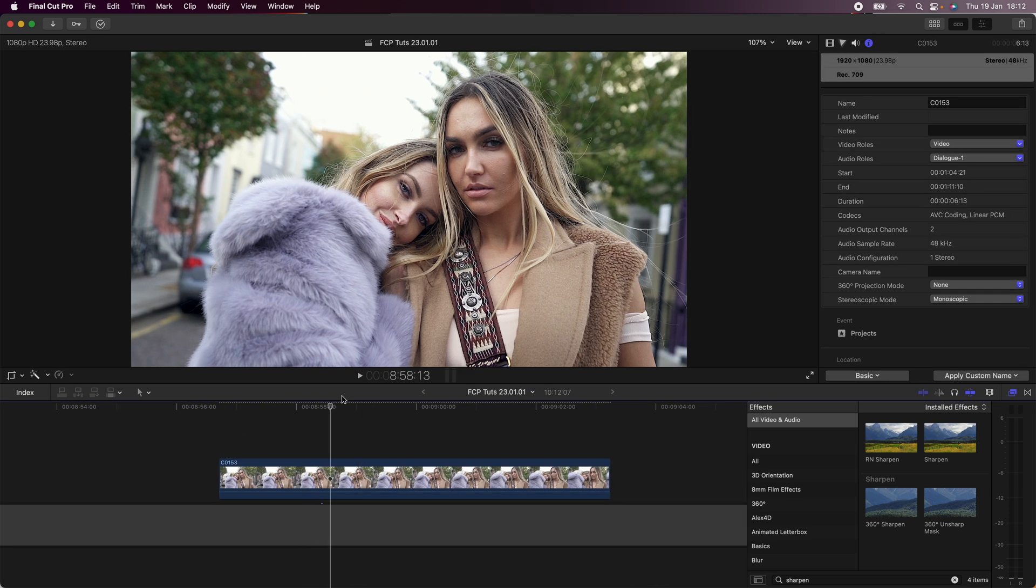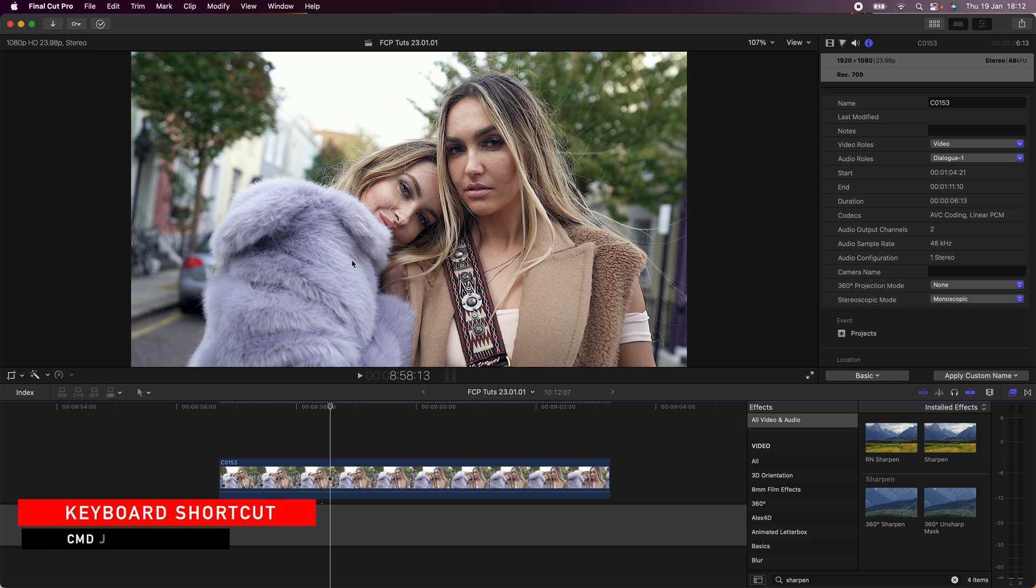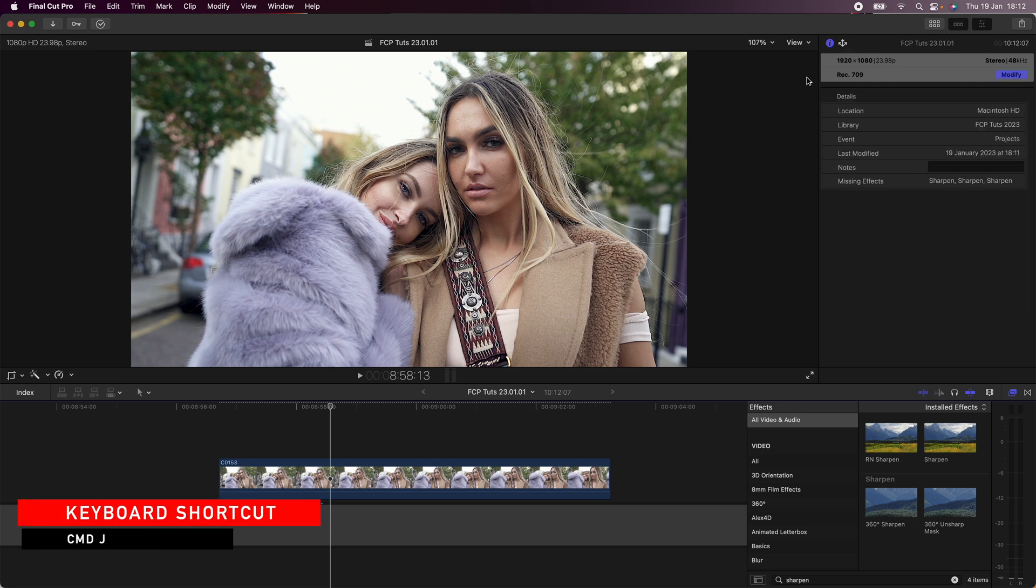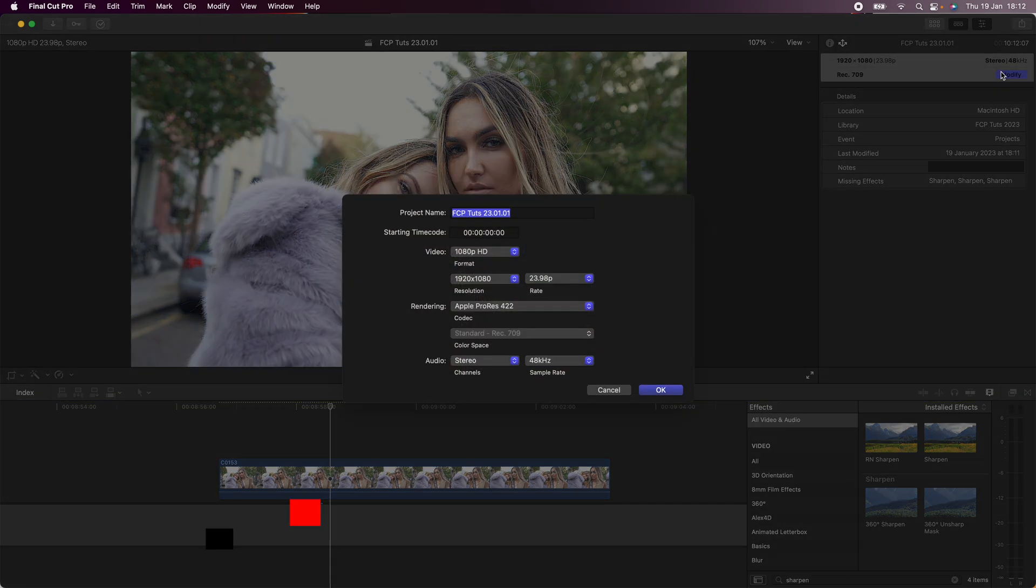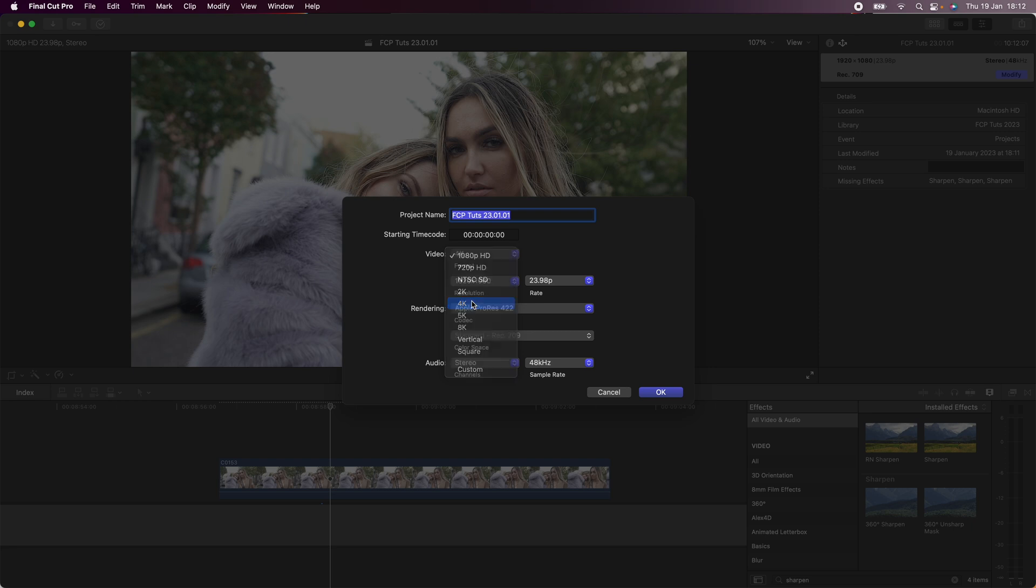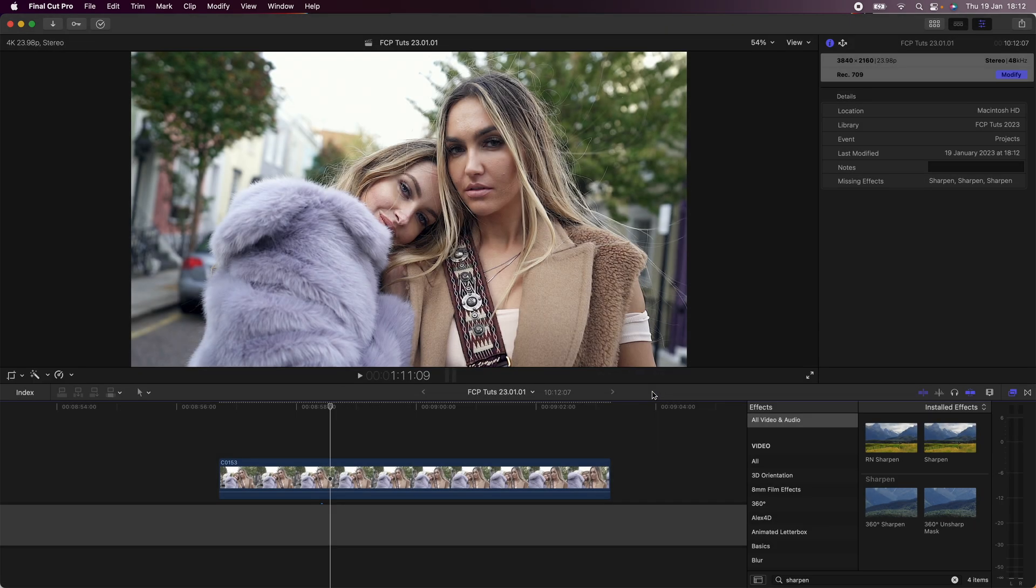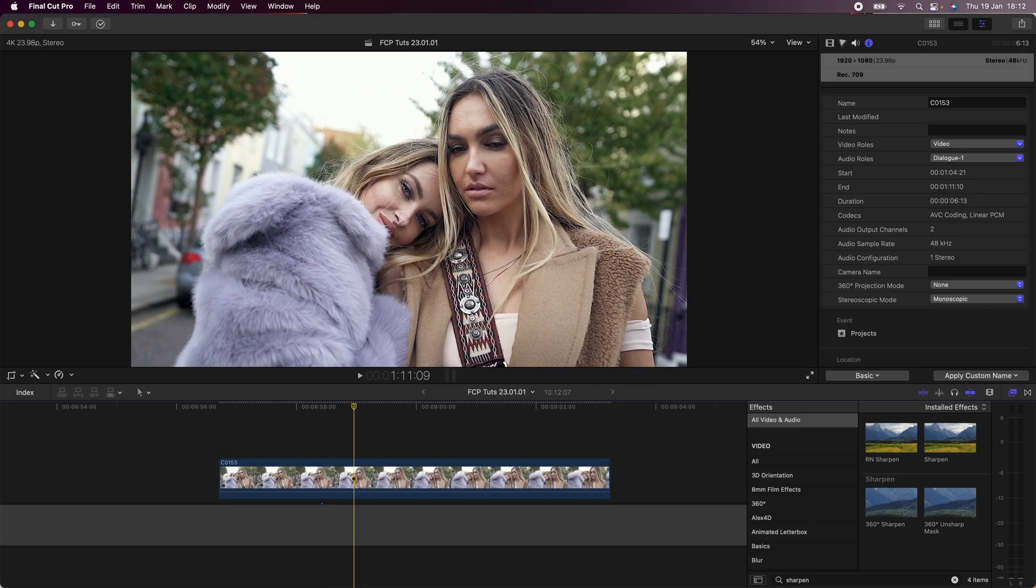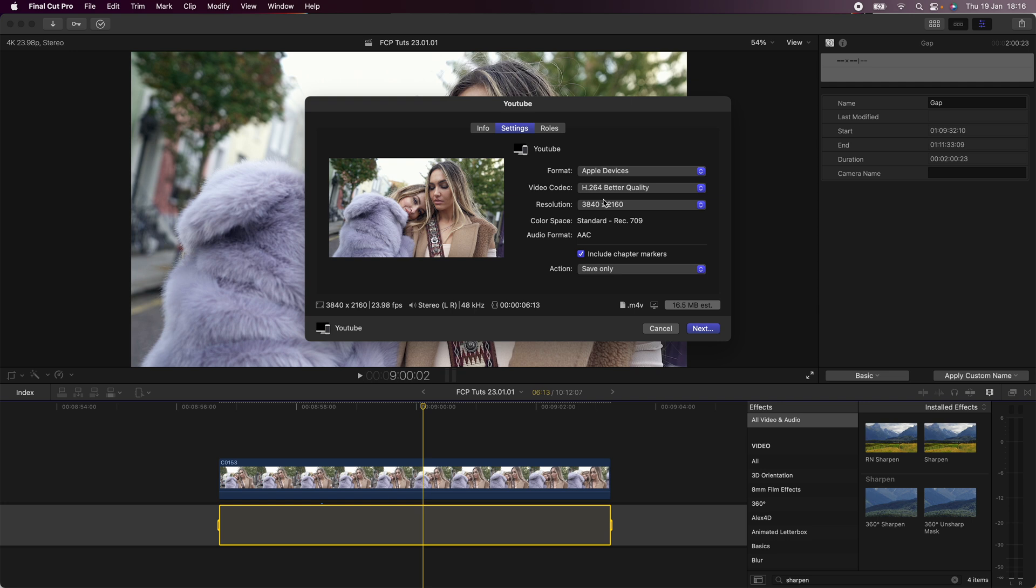So what I'm going to do is change the settings of the project so that they're 4K and I can do this by pressing command J on the keyboard and then going to modify on the right hand side here and going to video format and just go to 4K, click OK. So now when I export this video, it will give me the option to export it in 4K even though the video is a 1080p video file.